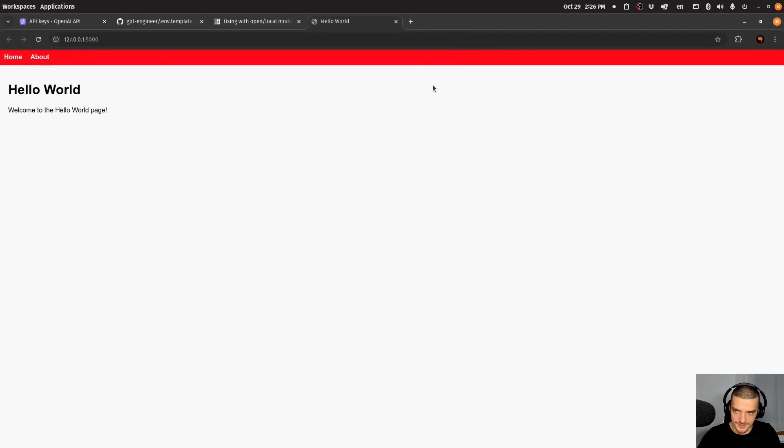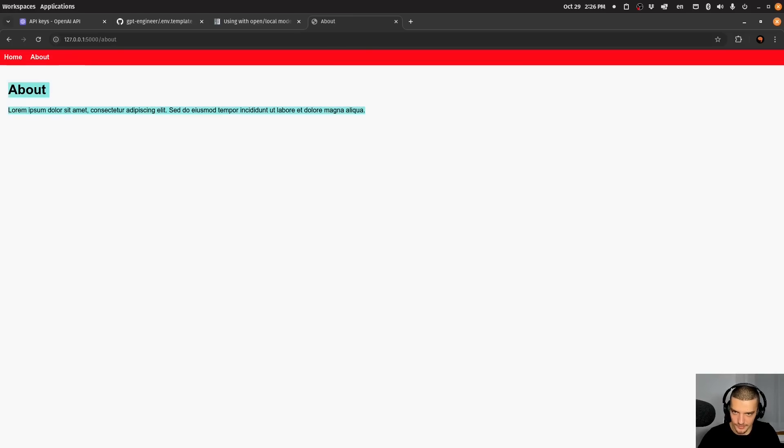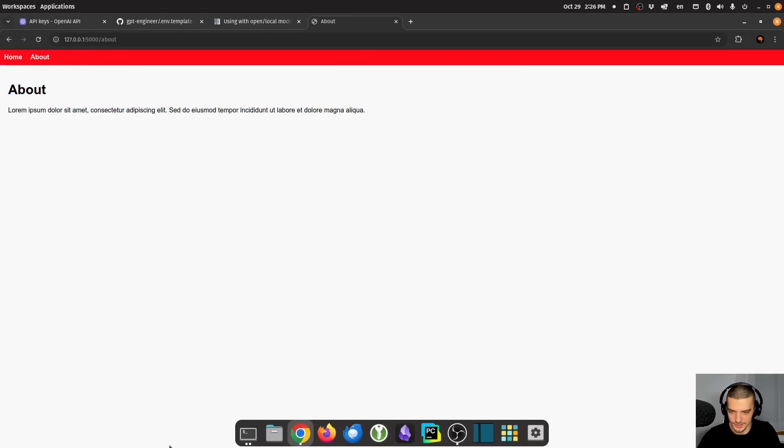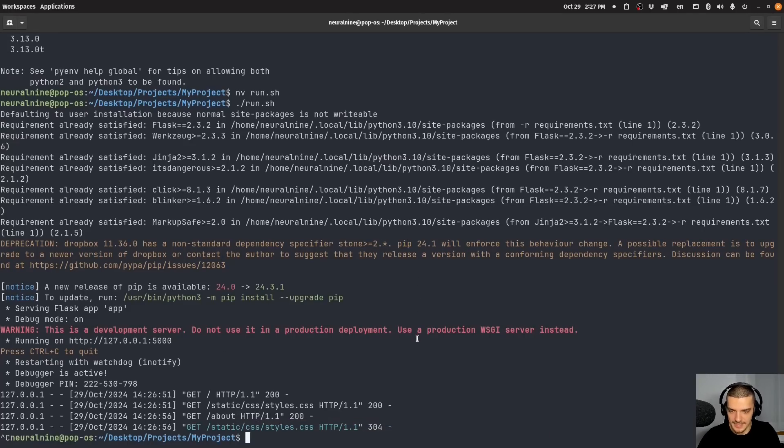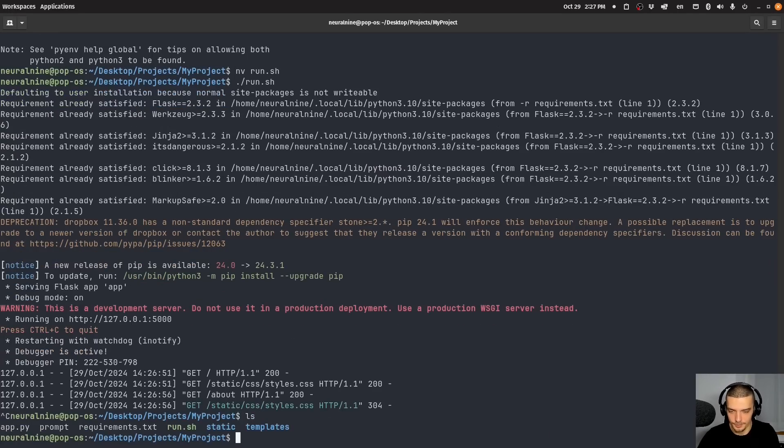And this should start a flask application, it does. And I have red, which is fine. And I have my hello world page. And I have my about page with some text. Okay, so this already worked.